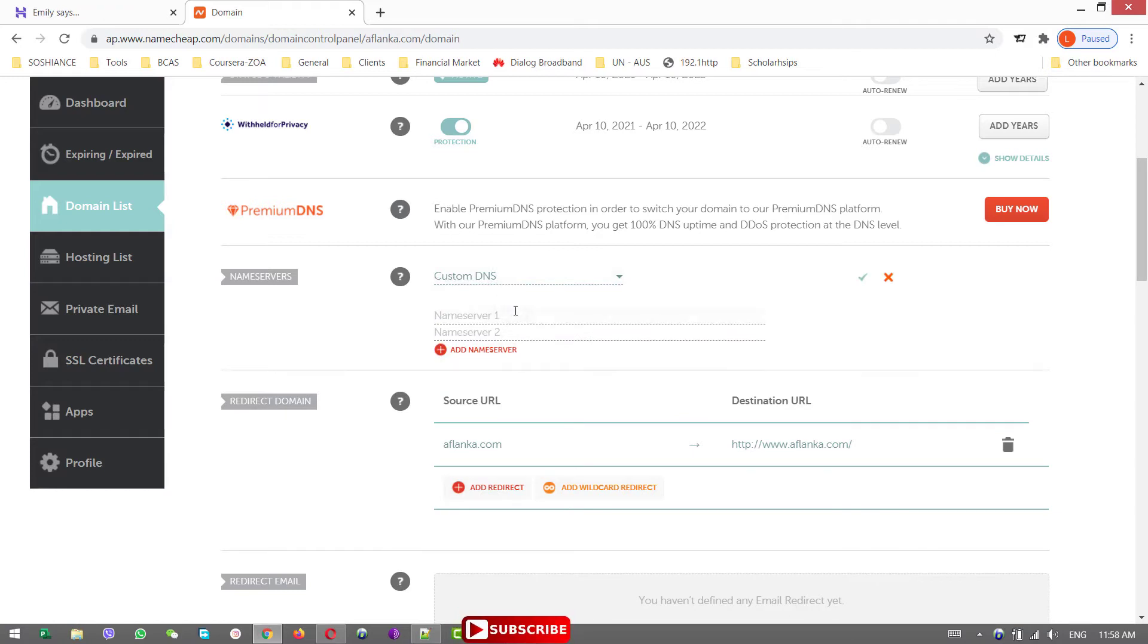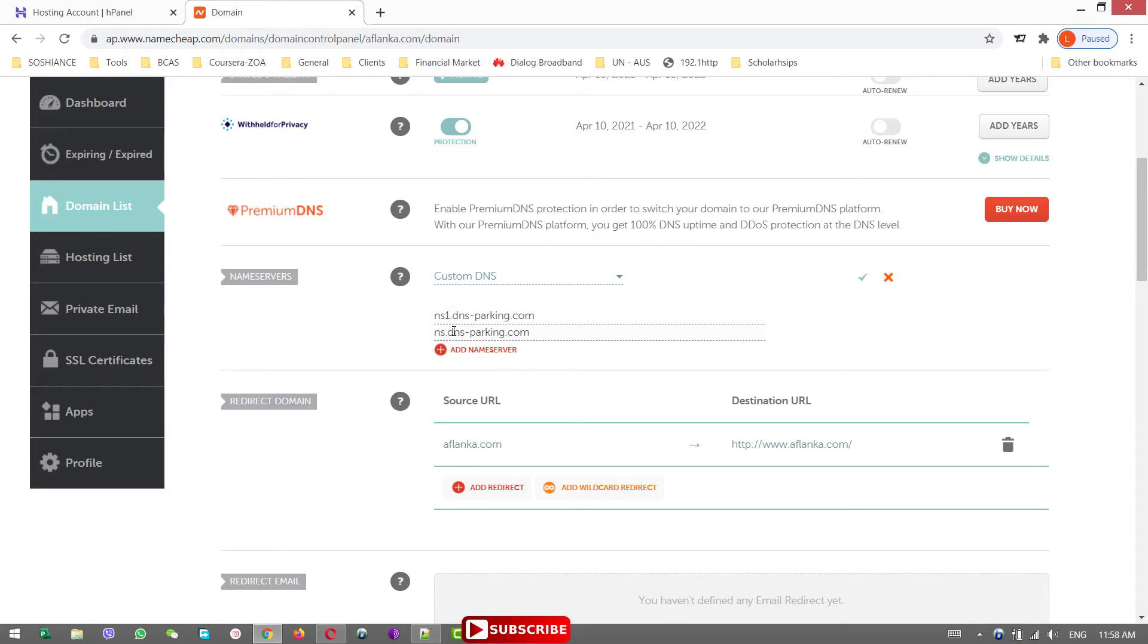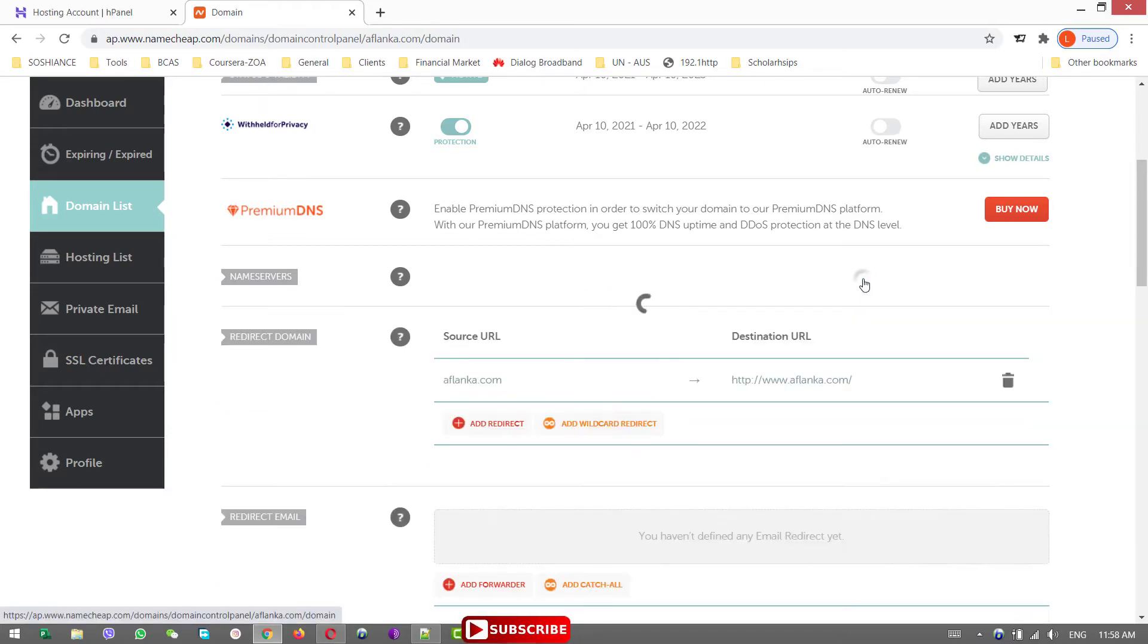Okay, normally there are two DNS servers. In some cases there are three. So here we have two, and click on this to save these settings.